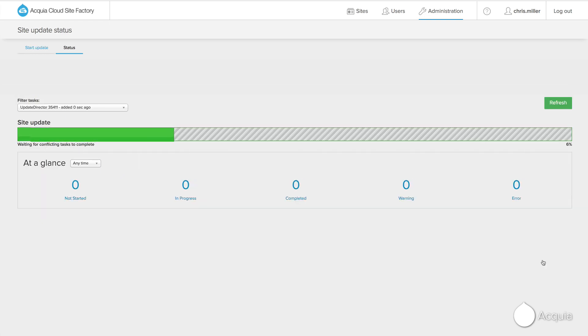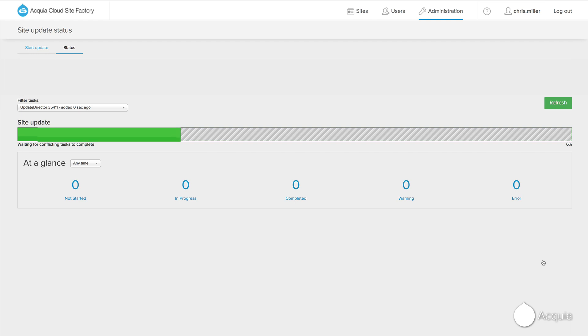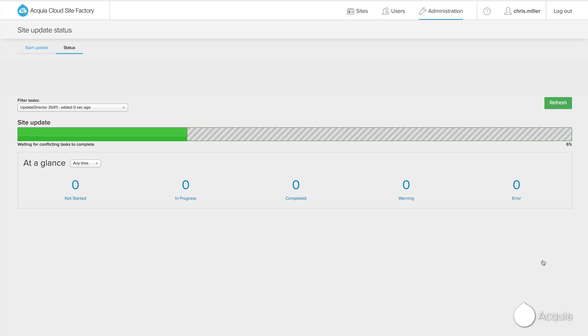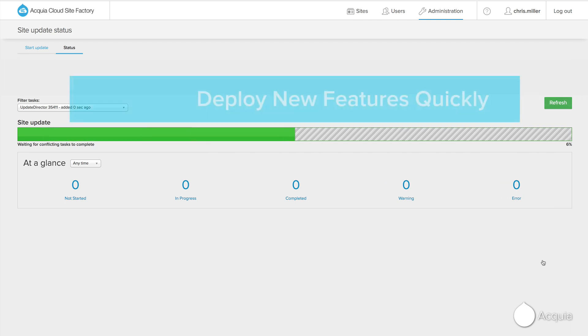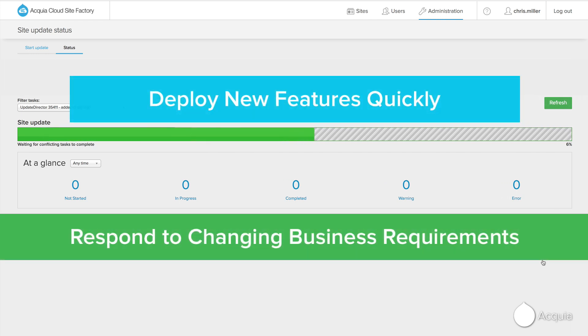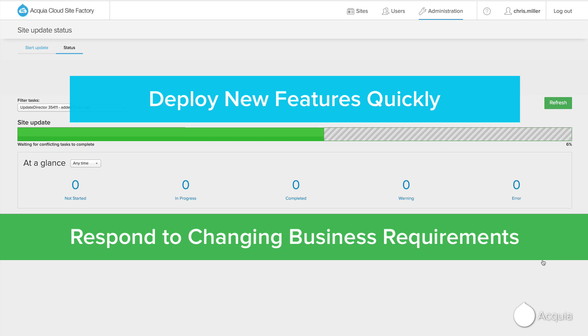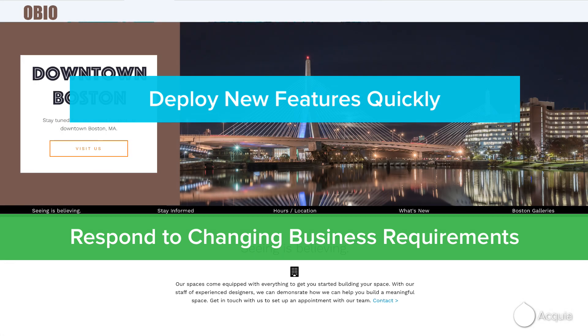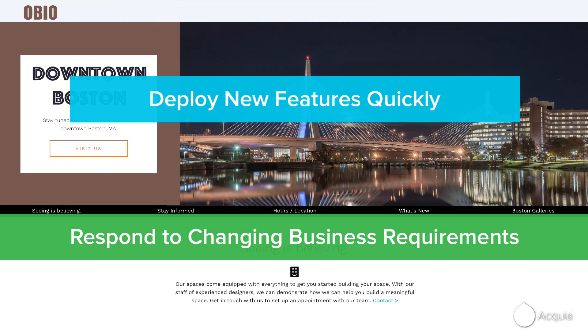Site Factory manages the deployment of new features across sites, relieving you of the pain and effort to make the updates individually. Just like that, you've initiated the deployment of new features to your platform. This is how your IT team can quickly respond to ever-changing business needs.